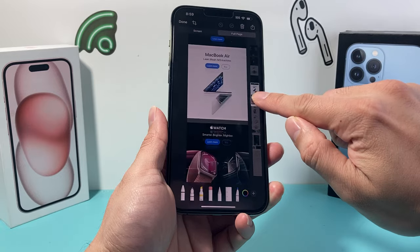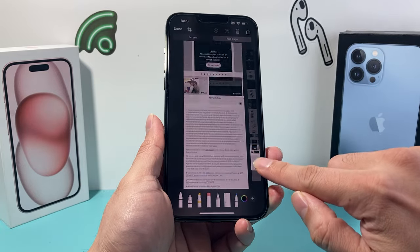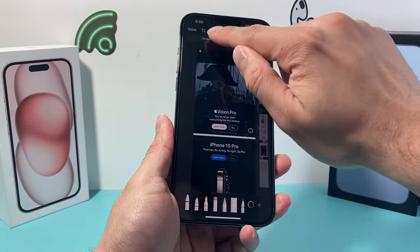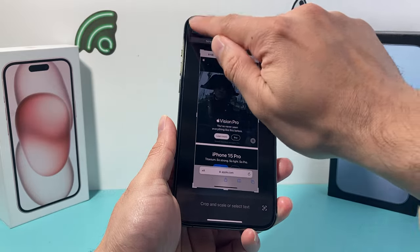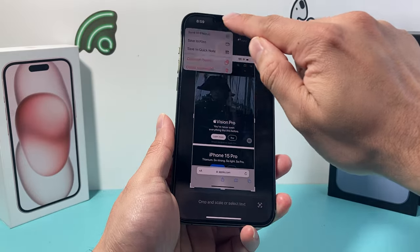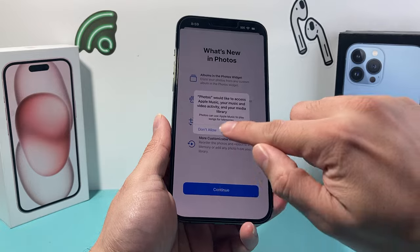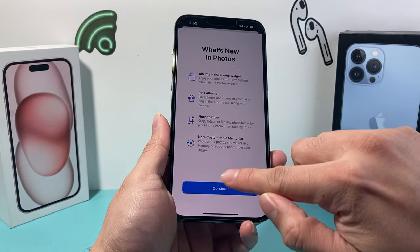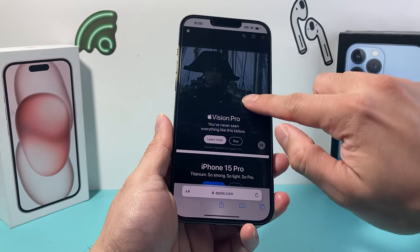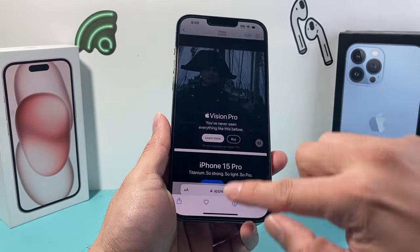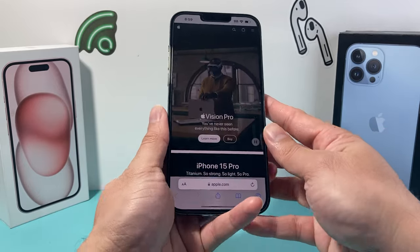And now, as you can see, I have a scrolling screenshot. If you simply leave it as is, hit done, and save it to photos, and then open up photos or files wherever you saved it, it's just going to capture that visible region only.